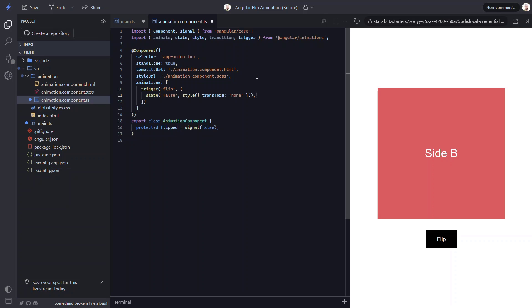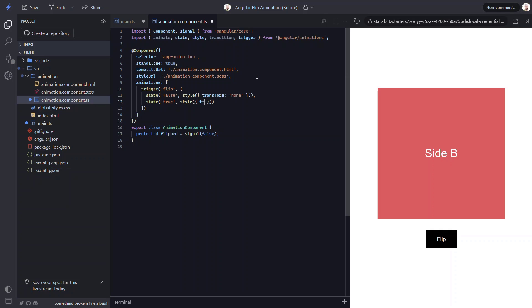Now we need to add another state for our true flipped state. Then we need to add the style object for the style we want to animate to. For this we want to rotate the container element halfway around the y-axis. So we'll use the transform property and then we'll use the rotateY function. And we'll rotate 180 degrees. Now we have both states.